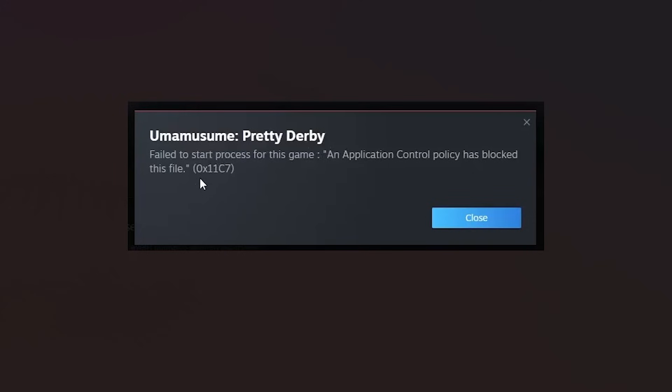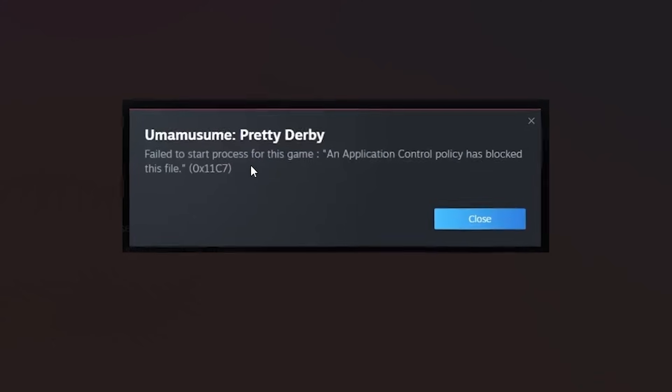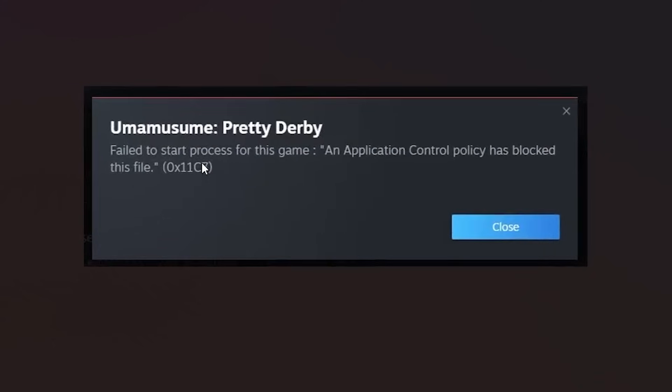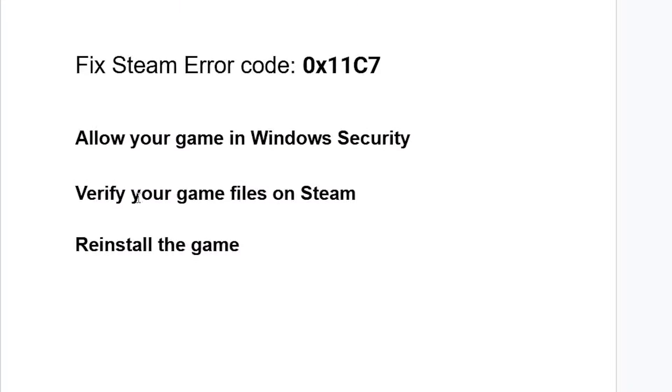If you get this error message when launching any Steam game saying 'Failed to start process for this game, an application control policy has blocked this file' with error code 0x11C7, follow these instructions carefully to resolve the issue. You need to allow your game in Windows Security.